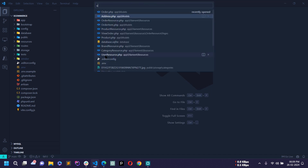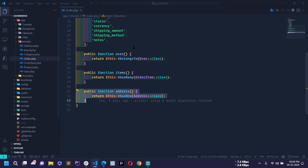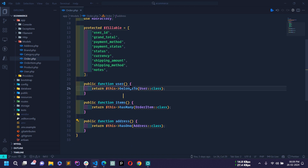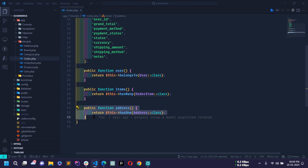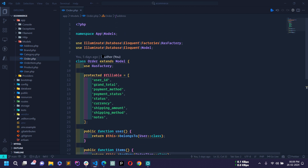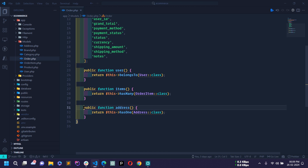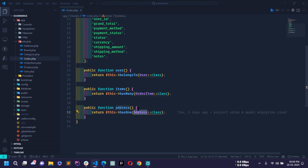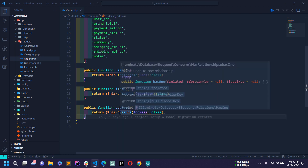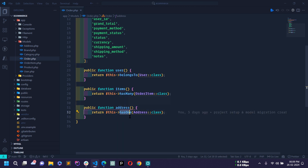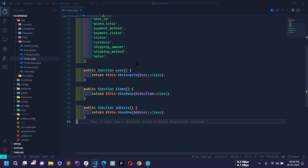Let's open the Order model first. Here you can see the address relationship with the Address model. In the Order model I have already defined this relationship — it's a hasOne relation, meaning each order will contain only one address.